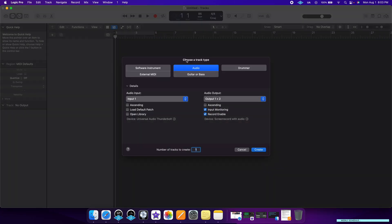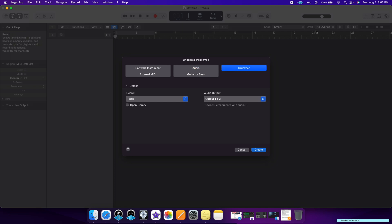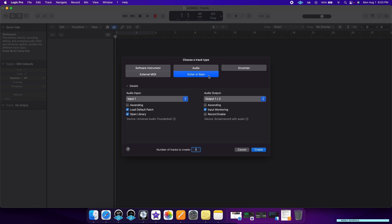Logic Pro is going to prompt you to select a type of track. If you have a MIDI keyboard, you can choose external MIDI or software instrument. If you're using a microphone or plugging an instrument straight into your audio interface, select Audio Track. You also have the Drummer option, which is a bunch of drum loops you can drag into your project, and the guitar and bass are amplifier simulations. Today I'm using the audio track since I'm recording through a microphone. Make sure the audio input reflects wherever you plugged your microphone or instrument, then hit Create.